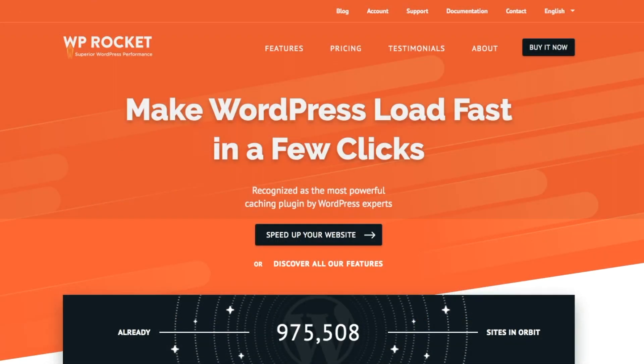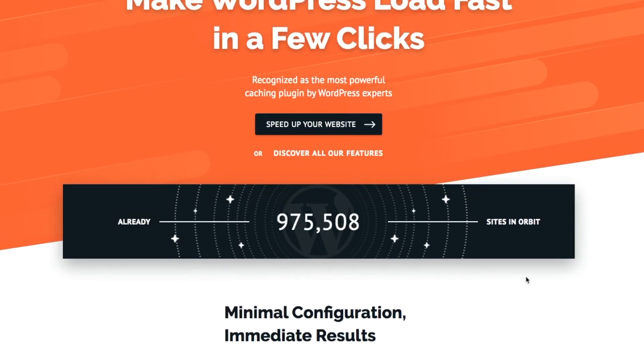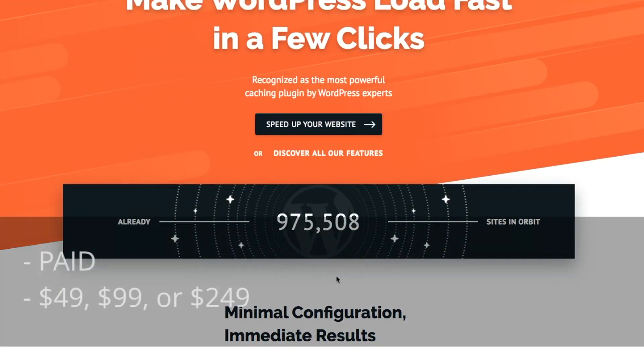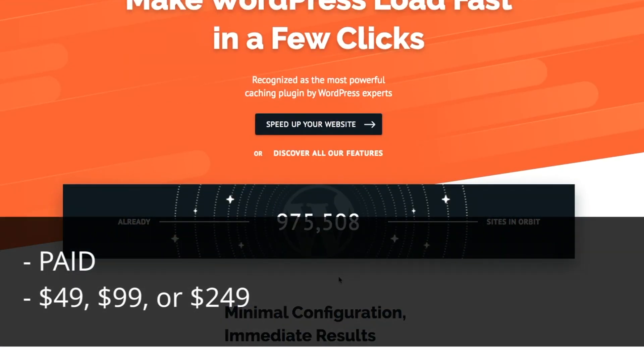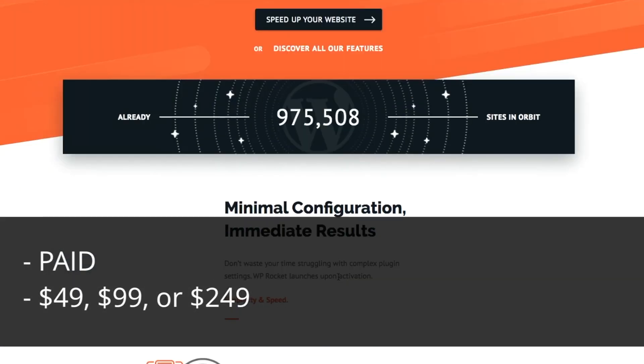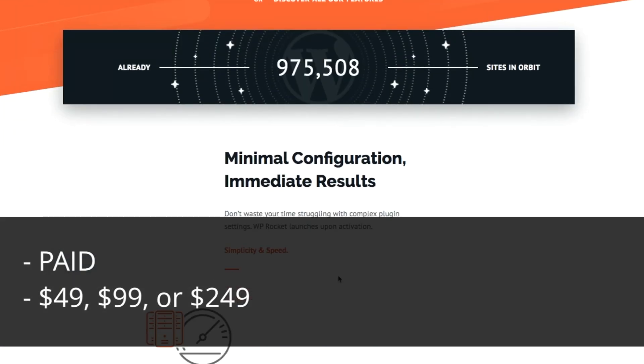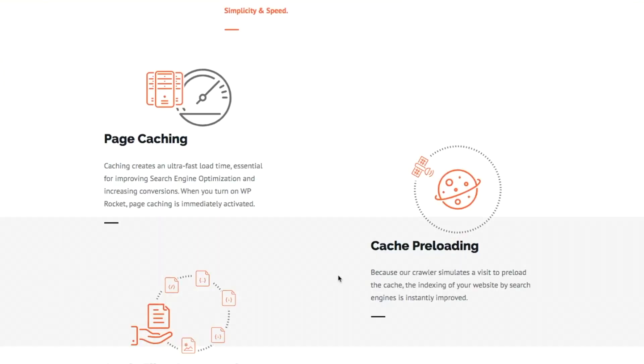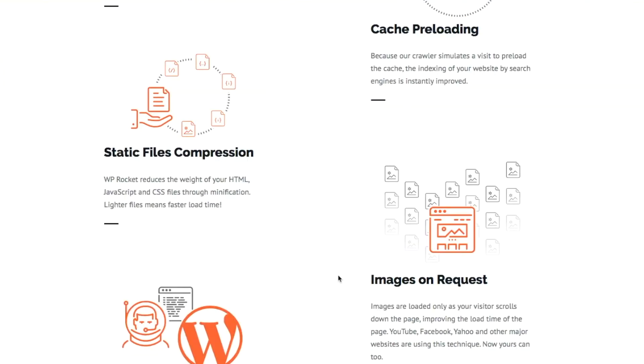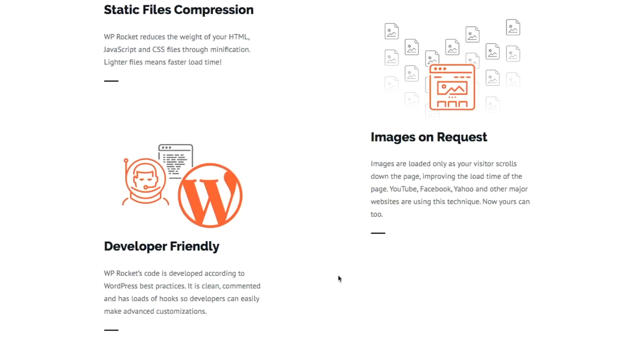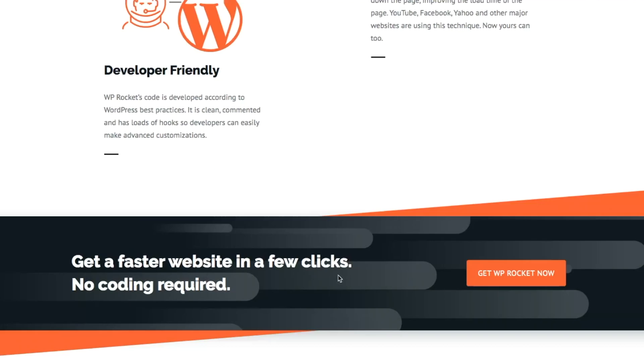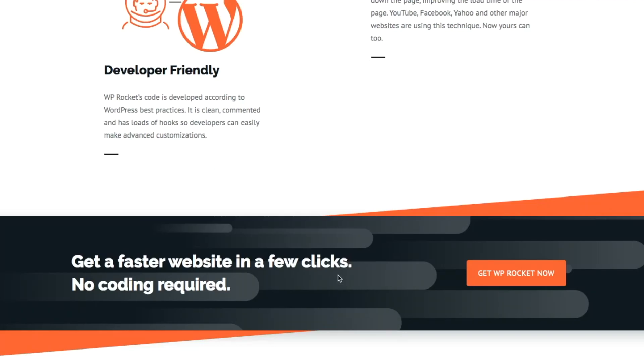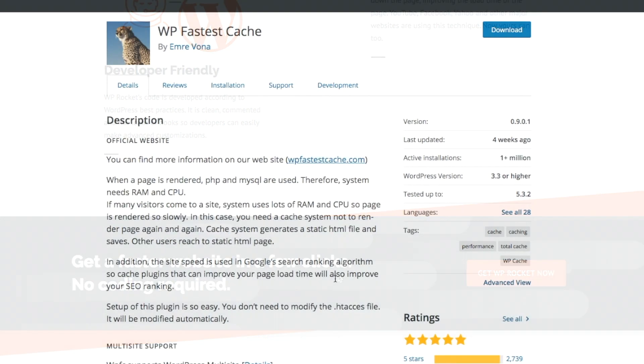Fourth on the list is WP Rocket. It's a paid WordPress website optimization plugin. It has a lot of features as the other plugins, multiple caching features, minification, deferring JS, and it includes a CDN.